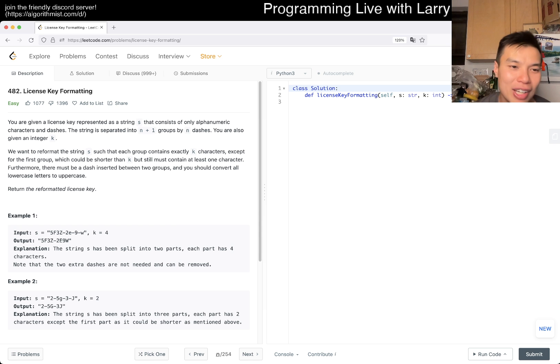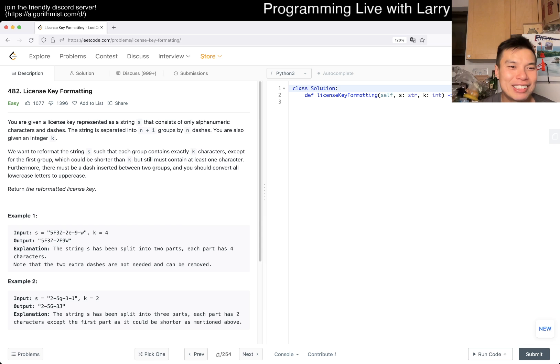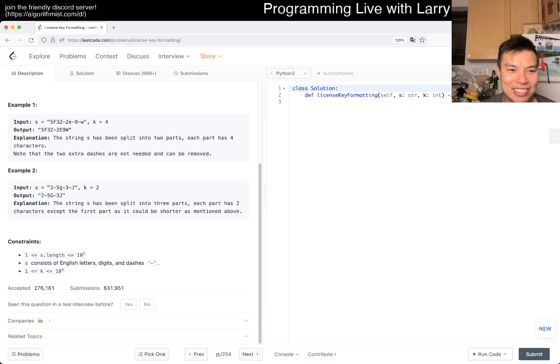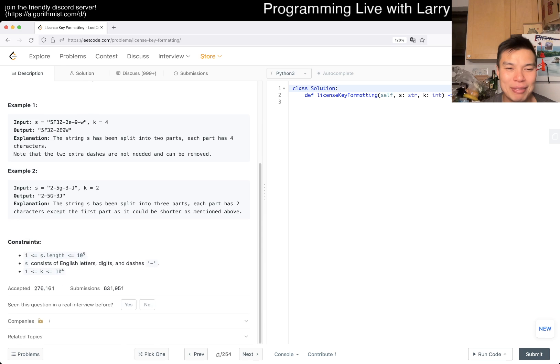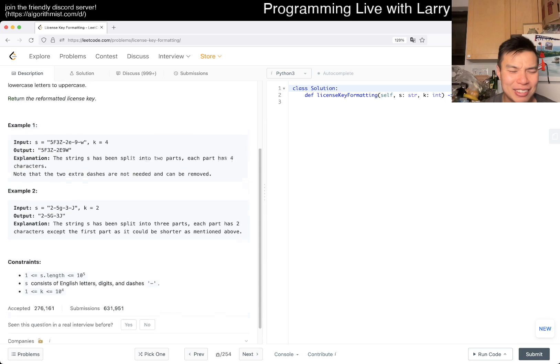Let's get started. For this one, today we're getting an easy one, so hopefully it's not too bad. 482 license key formatting, it's an easy problem, a lot of downloads.